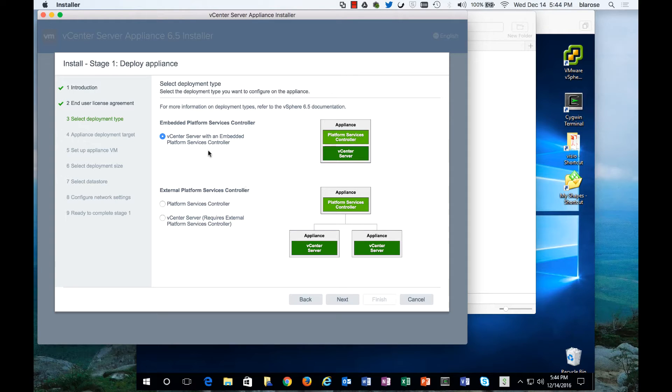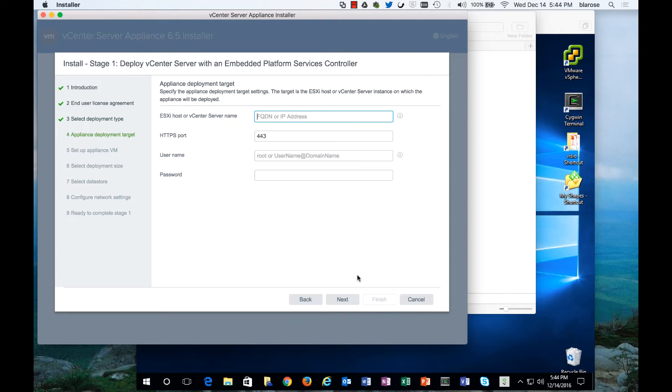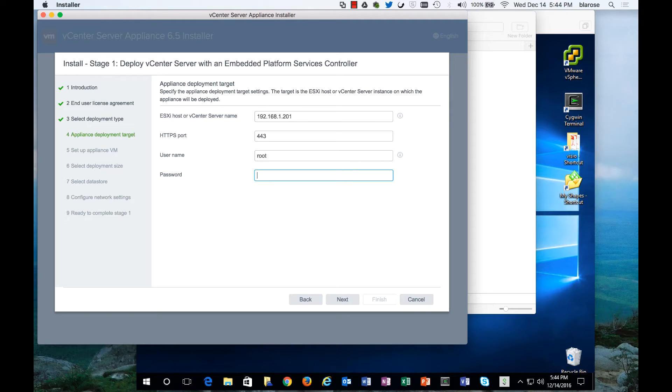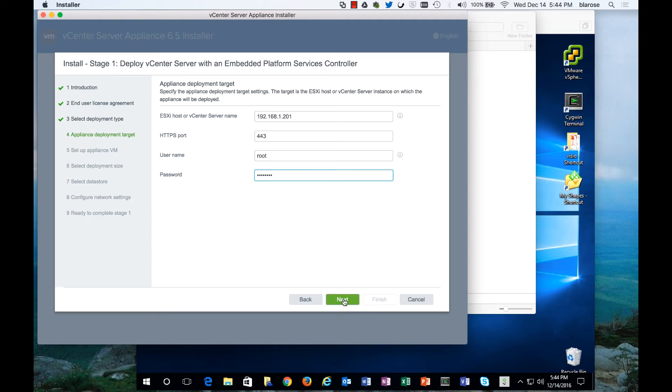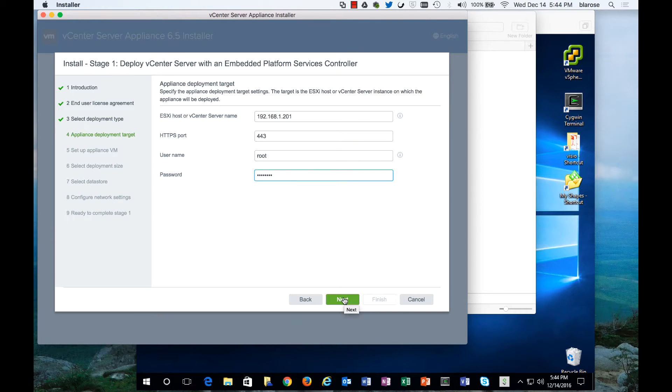In my lab environment I'm going to use an embedded platform services controller. You may choose to use an external one if you are in a large environment, but for our lab we're going to use the embedded one. Here is where I'm going to put in the IP address of our vCenter server, our password, and this is the host which I am targeting to run the vCenter 6.5 bits.